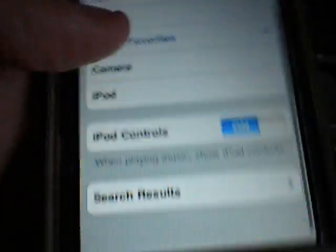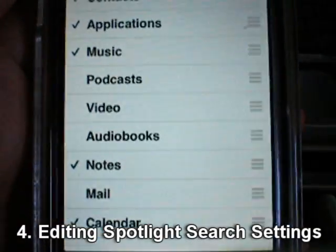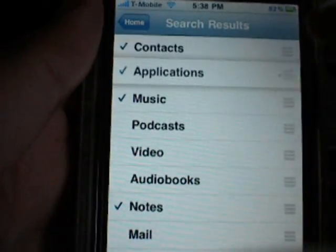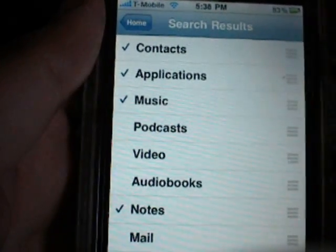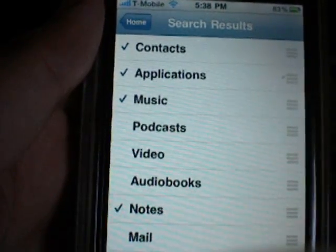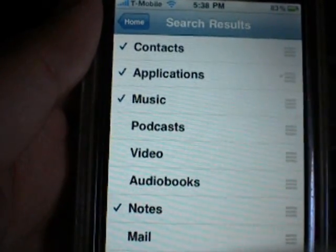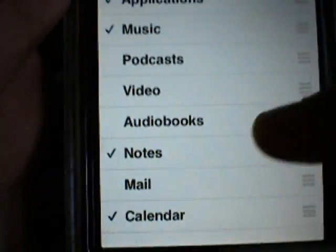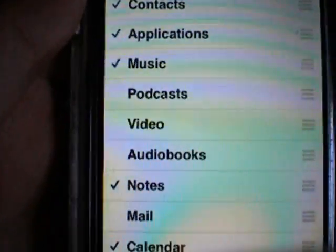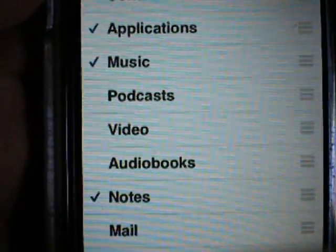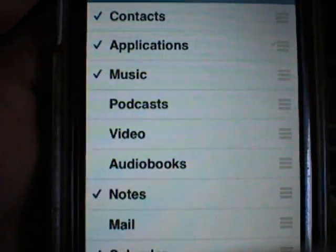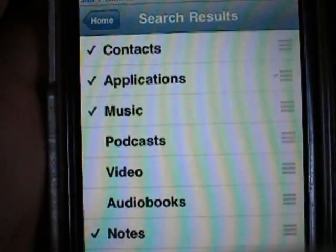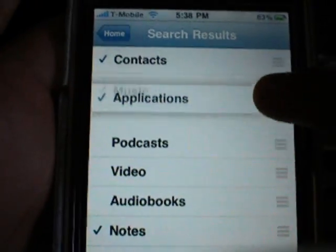That leads me to the next tweak: the search results from Spotlight Search. The categories can be edited in Settings — you can rearrange them by holding and dragging, and uncheck the ones that aren't important to you, so Spotlight gets your results to you faster. I have some unchecked, like mail, audiobooks, and podcasts, because I don't really need those. The ones I need are calendar, notes, contacts, applications, and music.